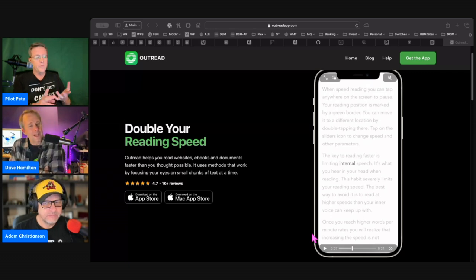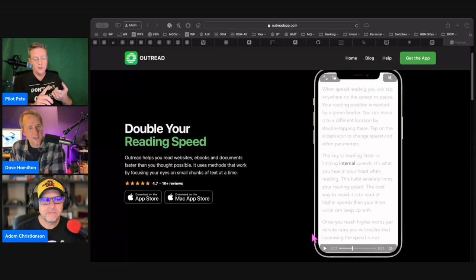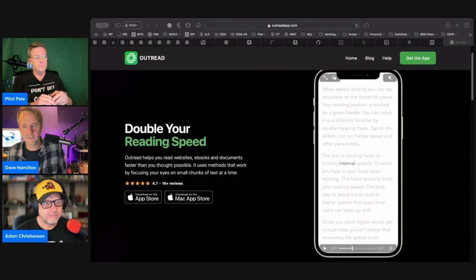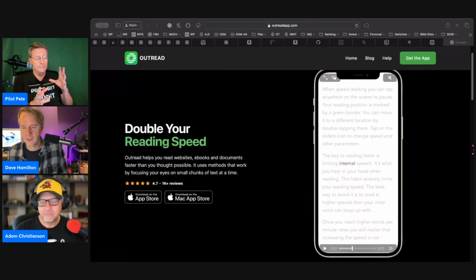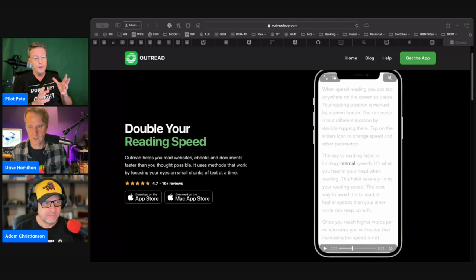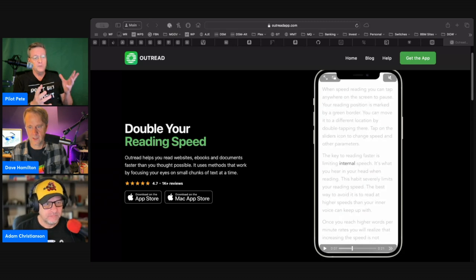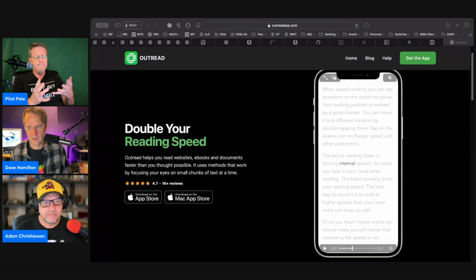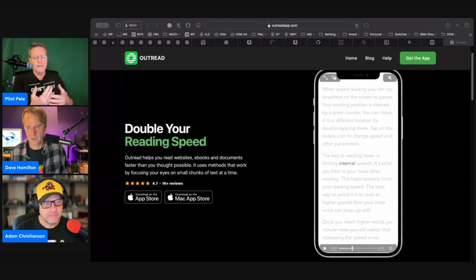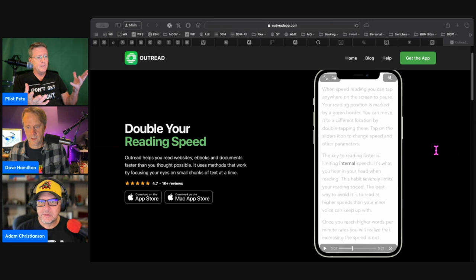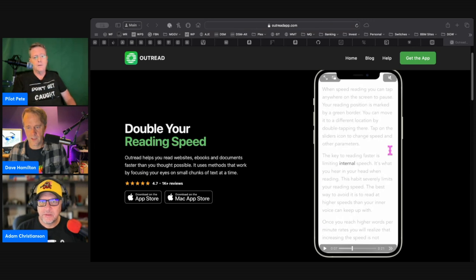With the pro version, you can change the font. I think you can go anywhere from like a hundred to a thousand words per minute. Thousands way too fast for me, but some people can do it. You can change the font, the font size, whether it's dark or light, all that kind of stuff.